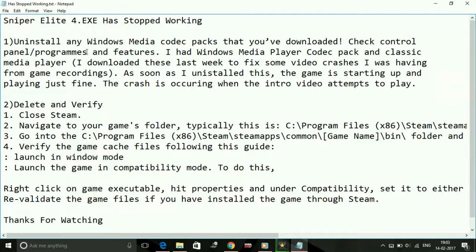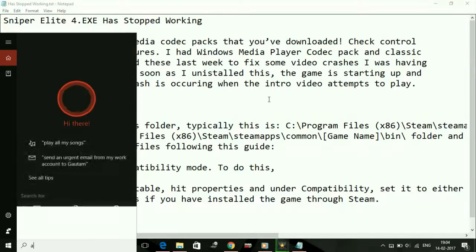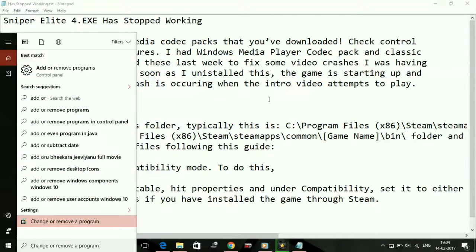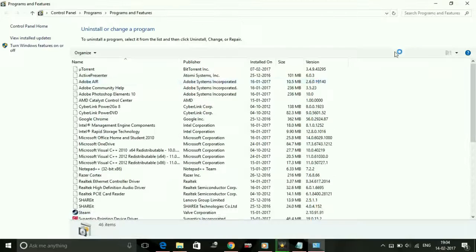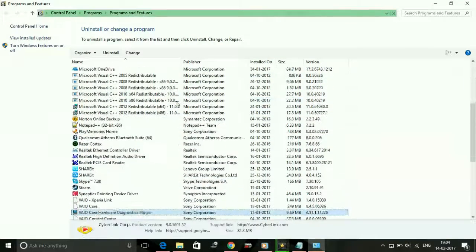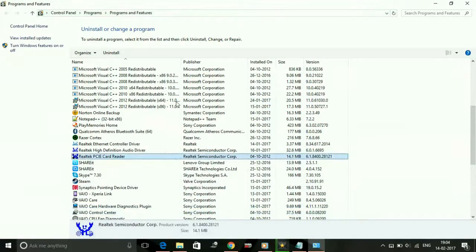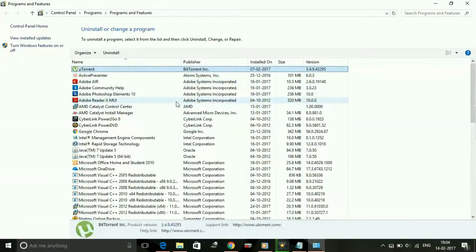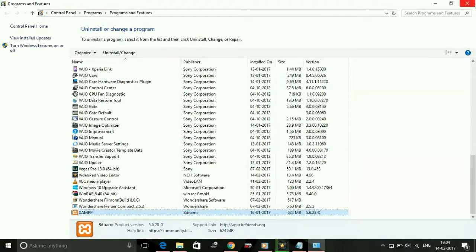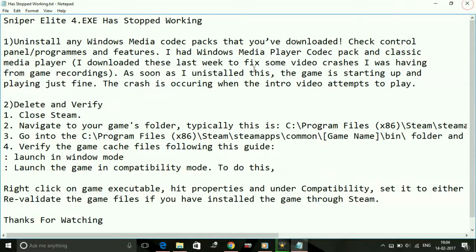So that's how I fixed my problem of Sniper Elite 4 has stopped working. Now I'm going to show you how to uninstall them — go to Add or Remove Programs and search for any Windows Media Codec packs, Windows Media Player, or Classic Windows Media Player, and uninstall them. I've already uninstalled them, so the game is working just fine.